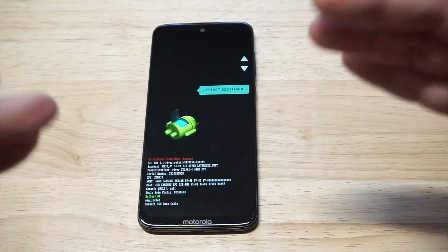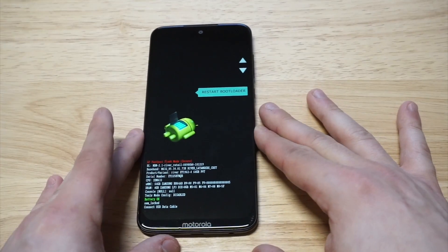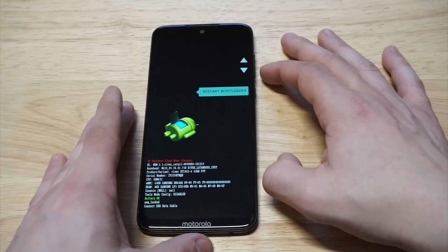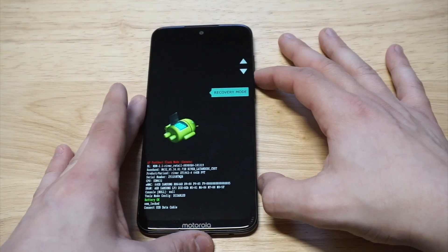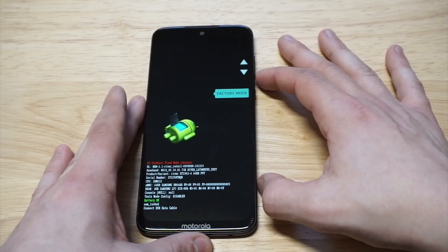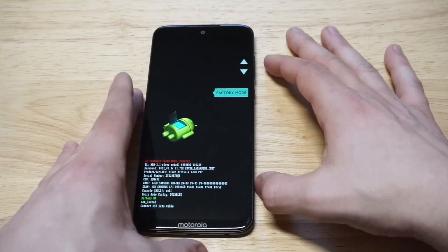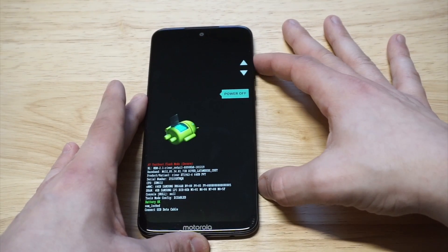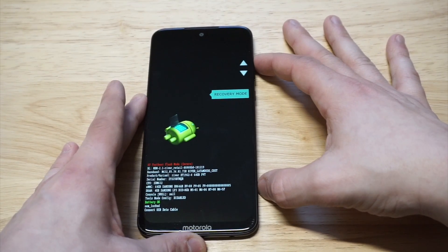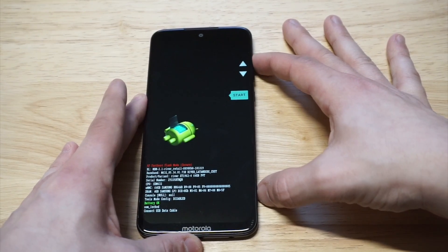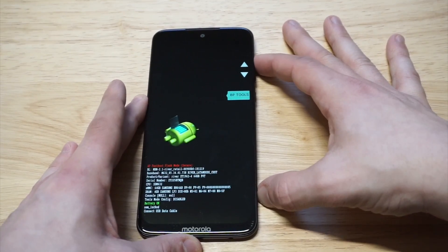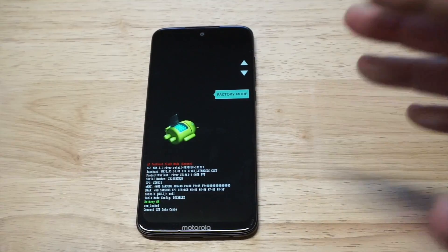Alright cool, so you can see that I got it into the recovery mode. Now this is where you need to make the change to get back into your phone. You're gonna have some different options right here — you want to use the volume up and down buttons to get to the right one. You've got recovery, restart, bootloader, start, switch tools, bootloader, and some others, or you can just do factory mode.